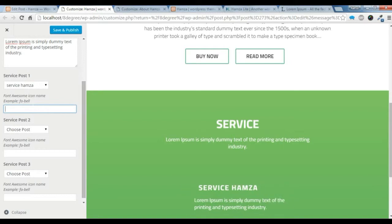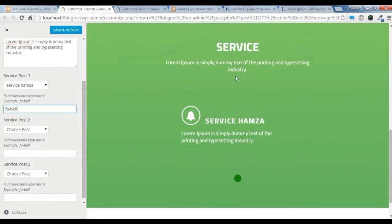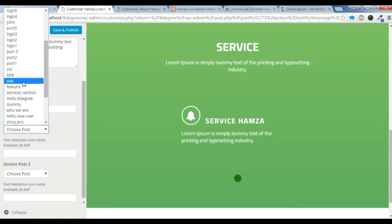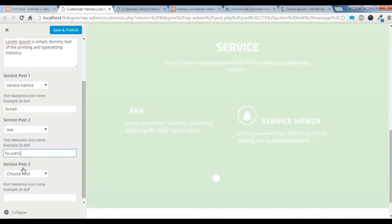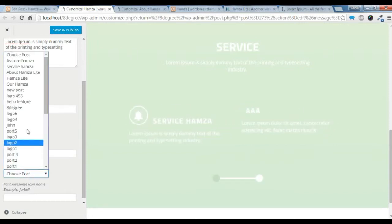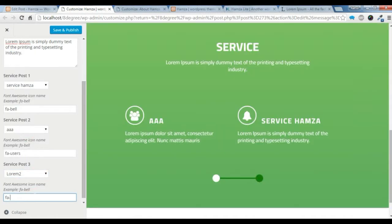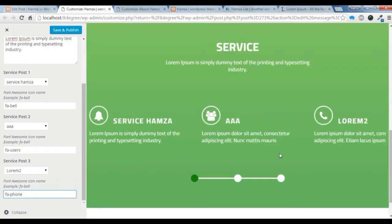Choose a Font Awesome icon for the section. Set the title, text, and post for each service item — I am going to choose some posts I have already created and give each one a Font Awesome icon. Do the same for the third post. You can see there are three service sections with three Font Awesome icons.